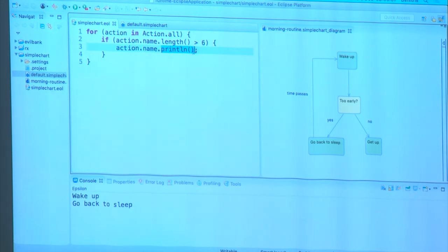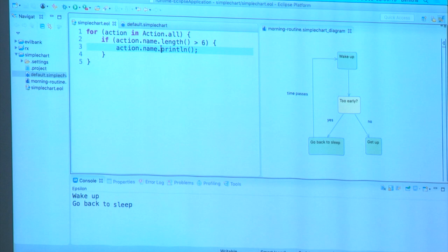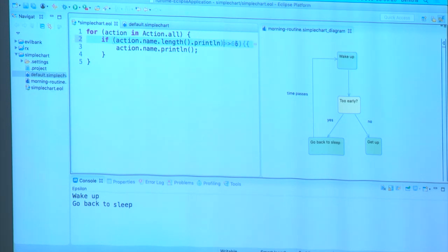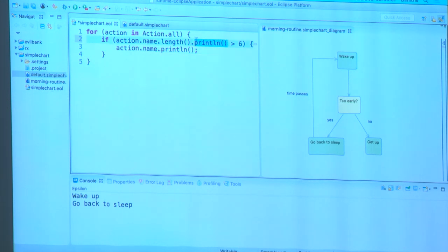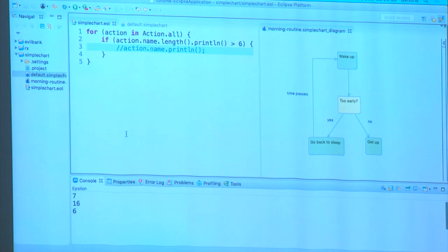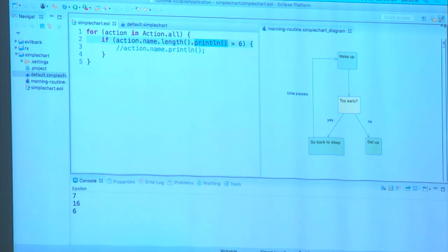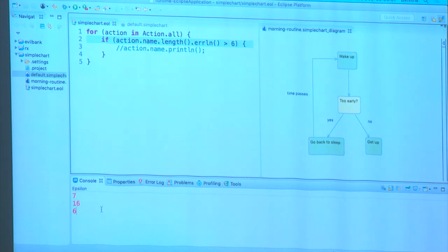println prints to the console — equivalent to System.out.println in Java. What's nice about it is that it's non-invasive: you can put it anywhere in an expression and it will return whatever it's invoked on. For example, if we wanted to also print the lengths of the different action names, we can add the println statement inline, and it will print that number and also return it, remaining valid within the expression.